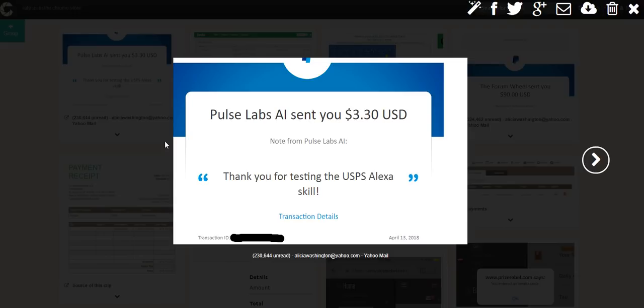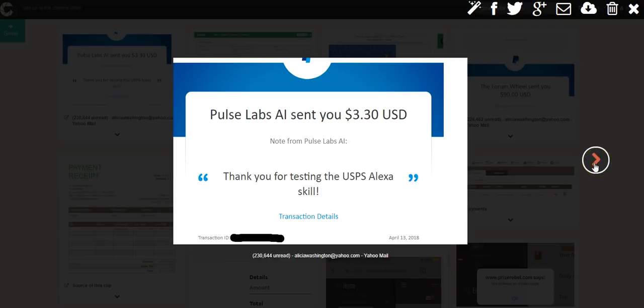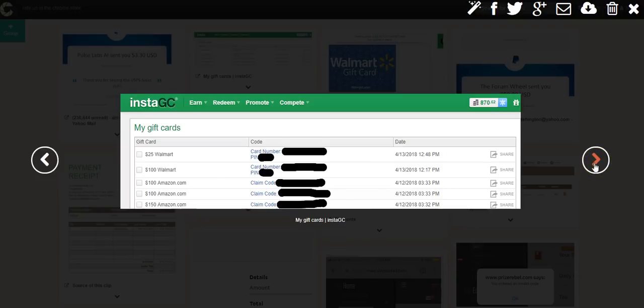So you have the potential to earn maybe $30 to $40 a month with this panel and I'll write a post about that and share more with you about that. The next one is InstaGC, one of my favorite sites for instant gift cards.